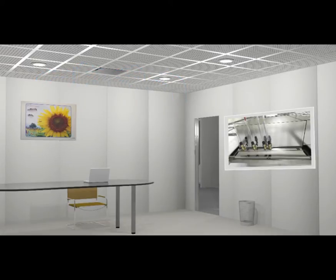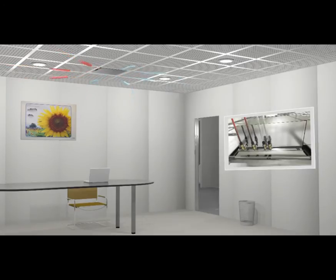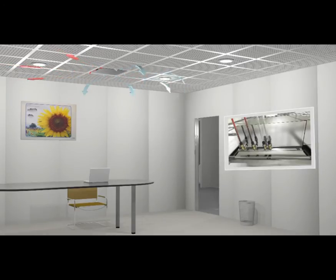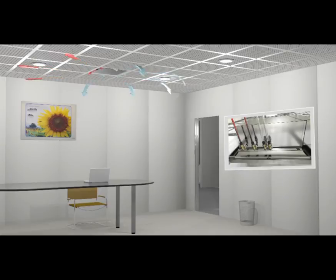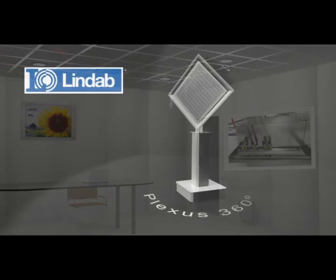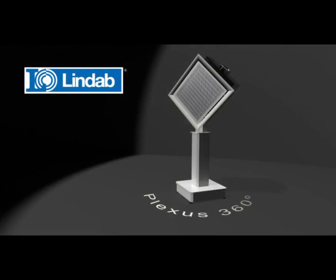And here we see how Lindab's patent-pending heating solution only supplies heat towards the cold facade where it is needed, which secures an optimal mixing of the room air in heating situations. Lindab, we simplify construction.